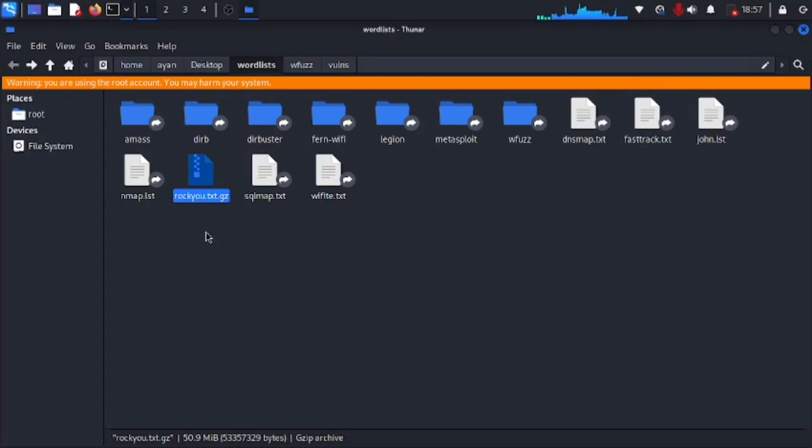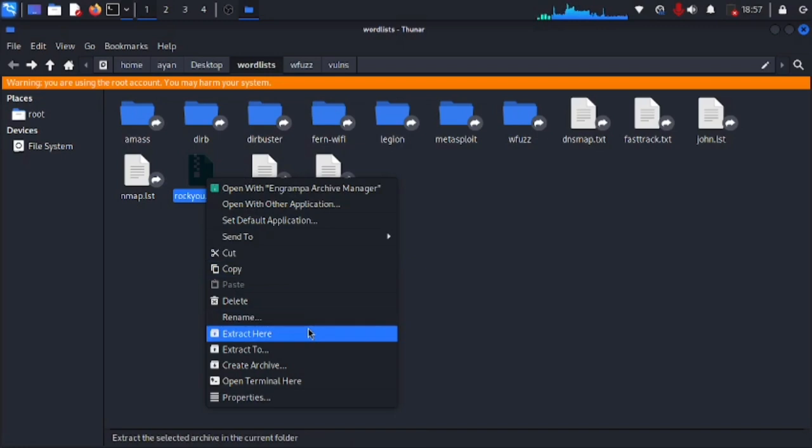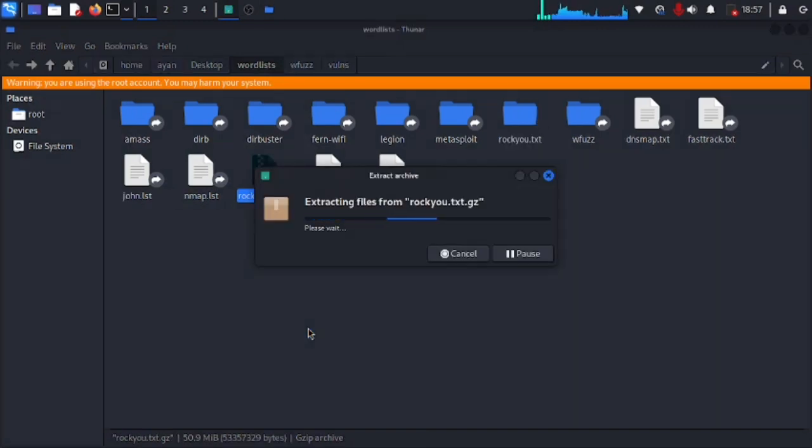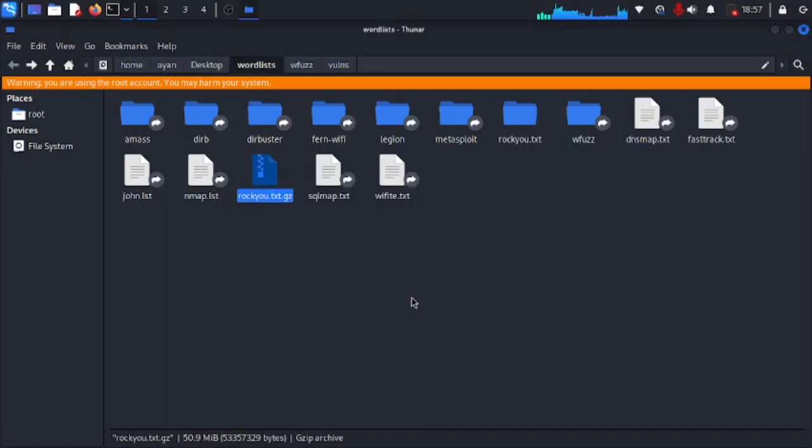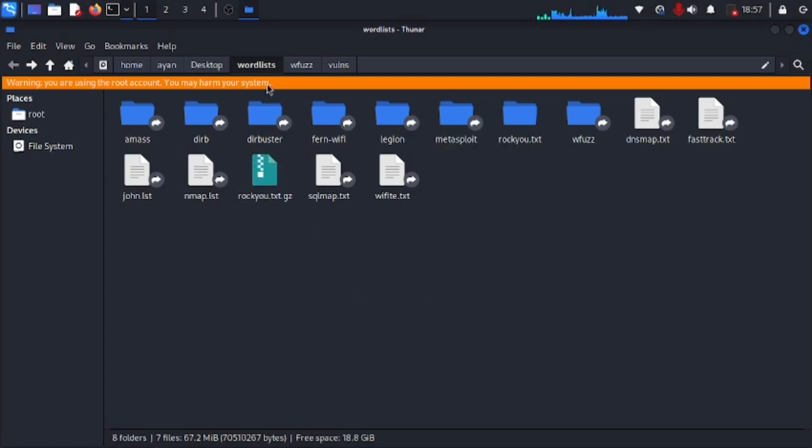The rockyou file, this is I think one of the largest word lists. So this is always in zip file so we need to extract it. You can extract here by right clicking on it if you are opening this folder as root just like I did.